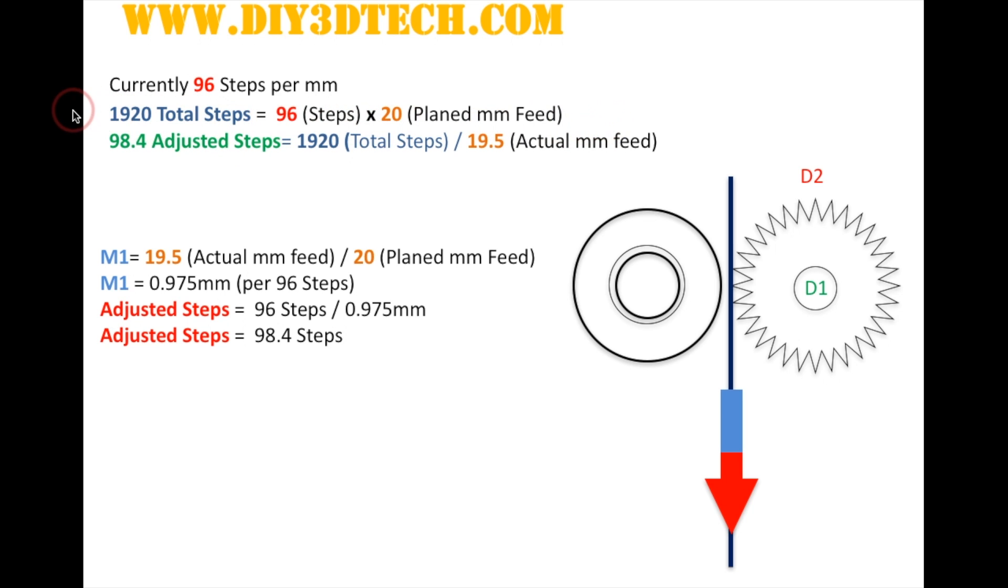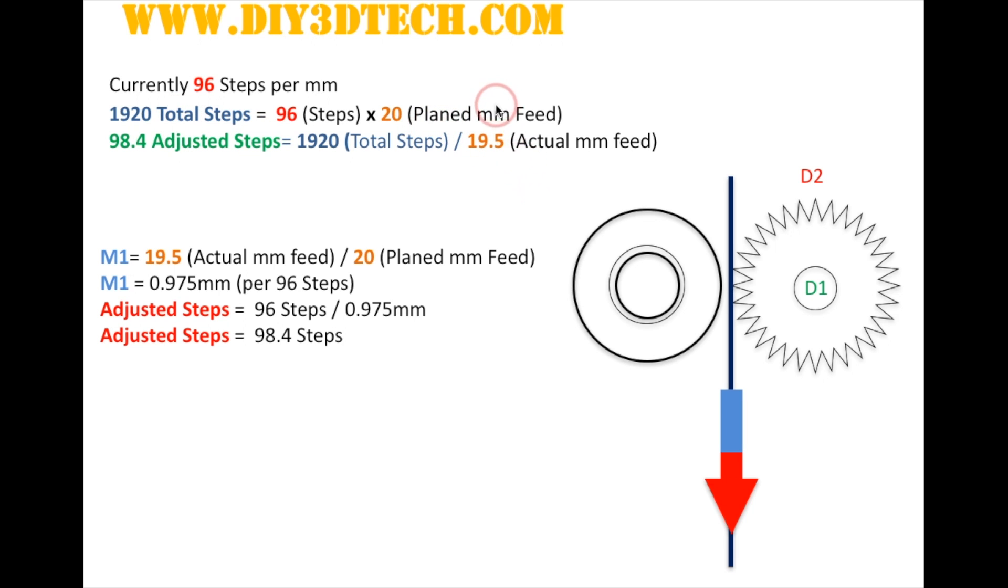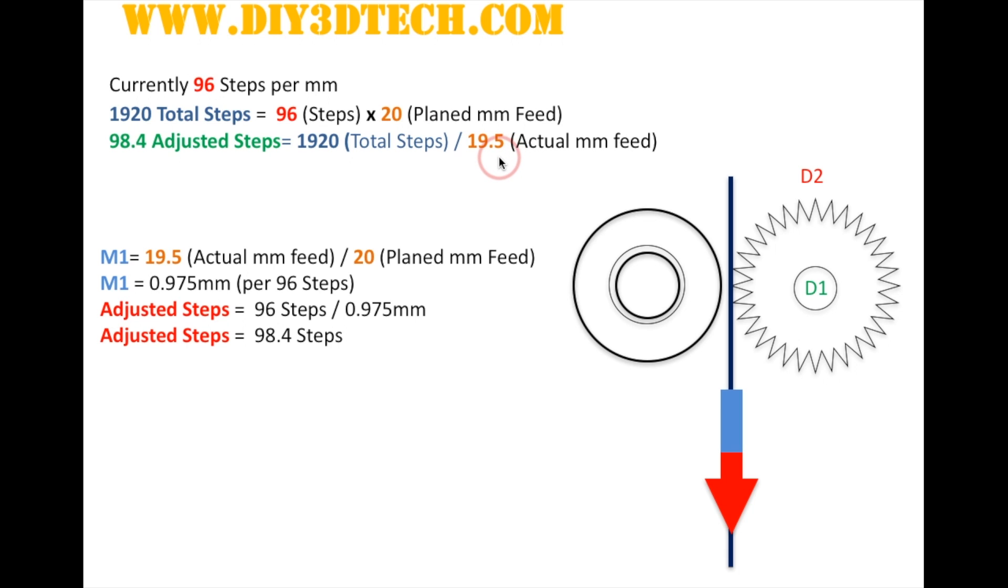So in short, what we do is we extrude 20 millimeters of plastic, we multiply that by 96, and we come out to a total of 1920 total steps. So what this says is the controller is going to send 1920 steps to the extruder stepper motor to push out an estimated 20 millimeters of planned plastic. Well, we take that number, then we take our measurement of 19.5. And again, I'm using this for example, because it was pretty close to 20. So we'll just say it was 19.5 for example.